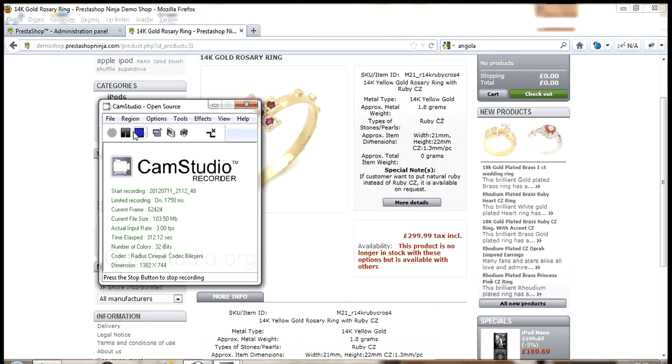We're almost done. Now, I'll click import products and sit back while the module imports the products and downloads the images.